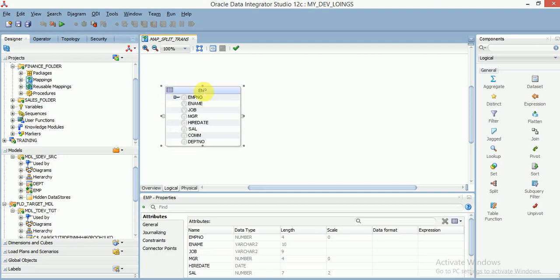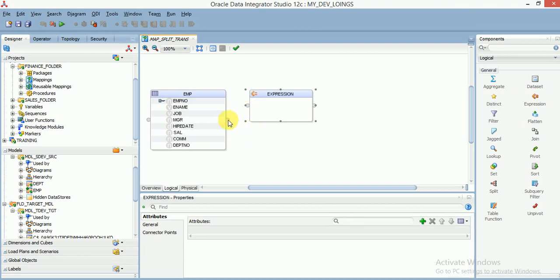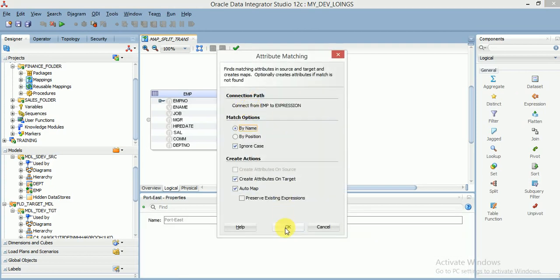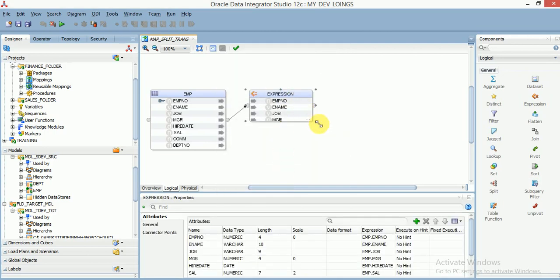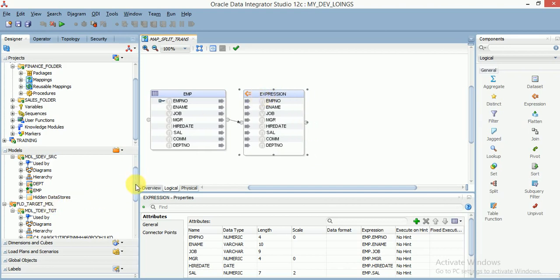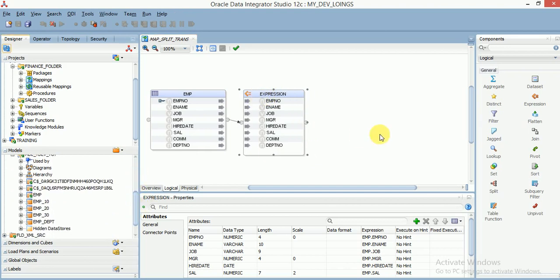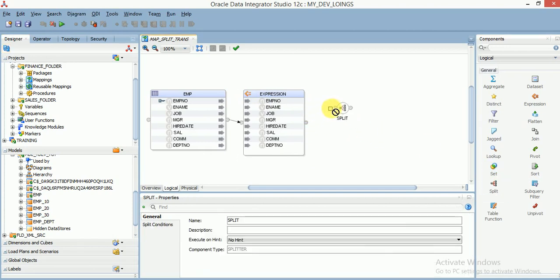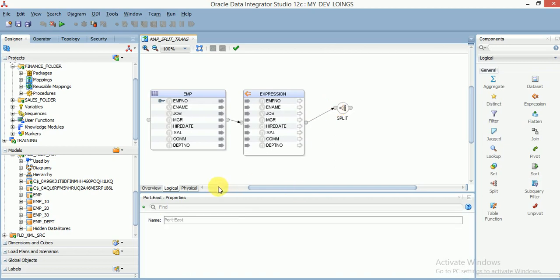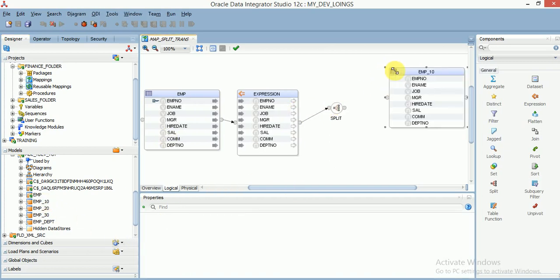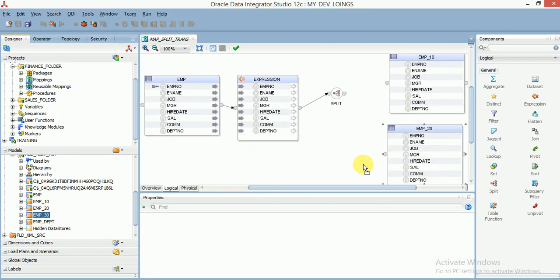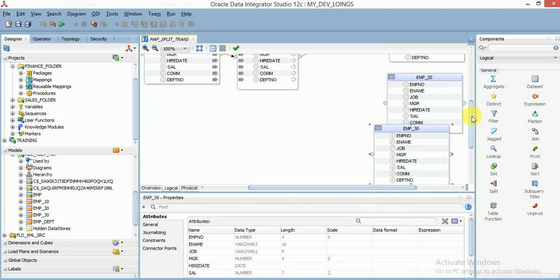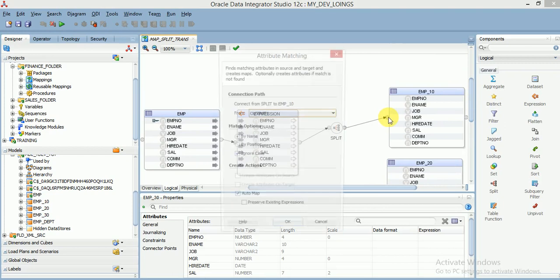First, I'm using an expression transformation, because in the future if you're getting any enhancements or requirement changes, you can apply them in your expression. Then you add the split transformation and drag the three target tables.